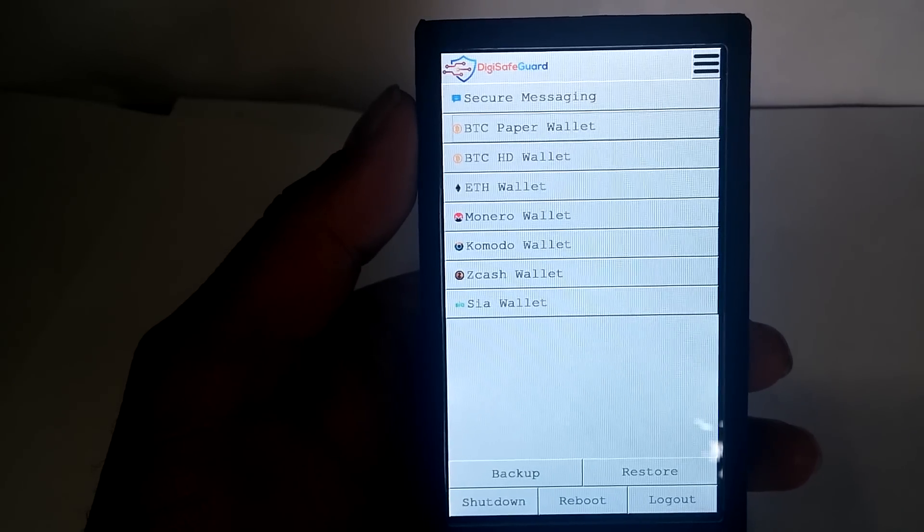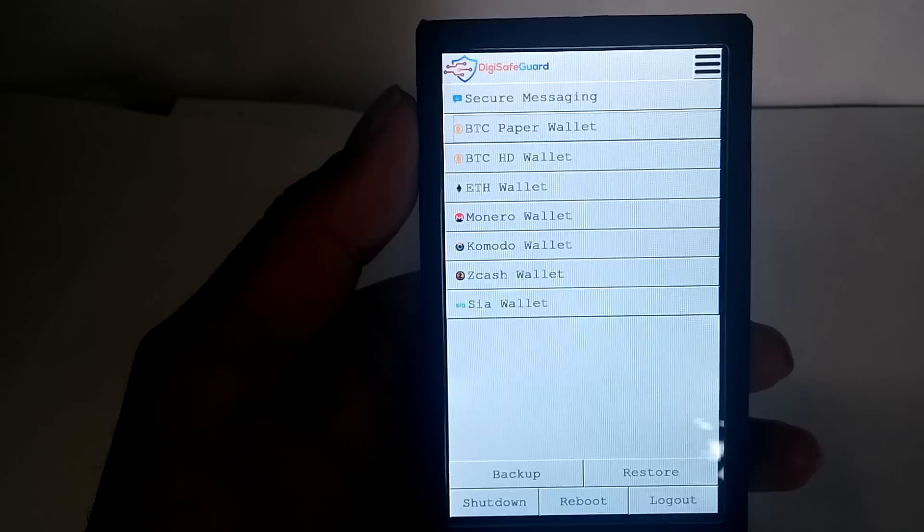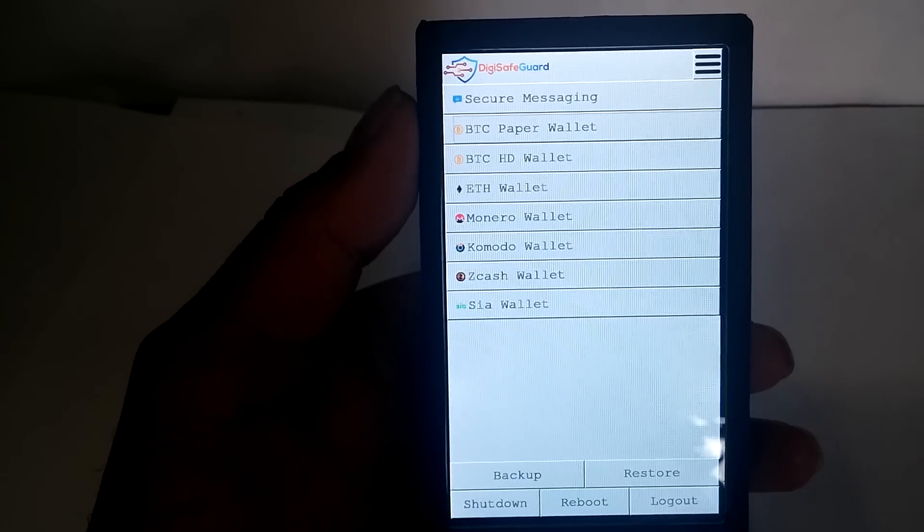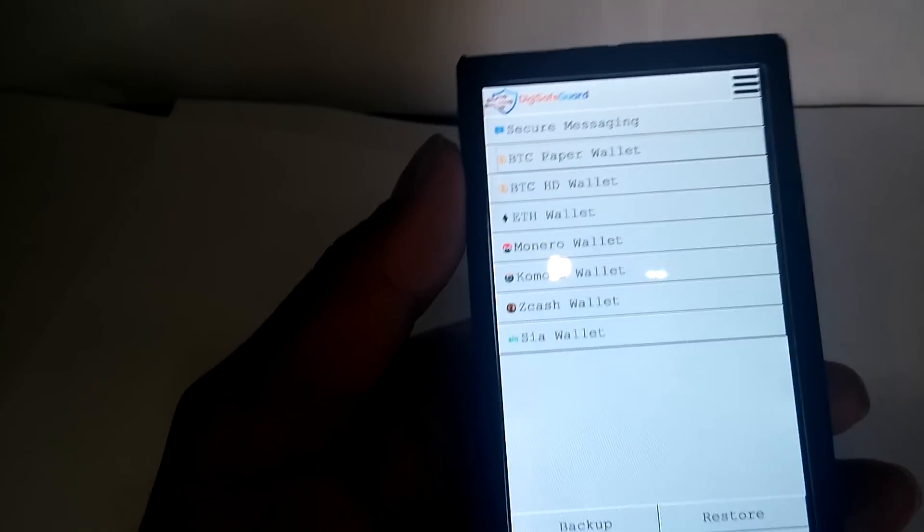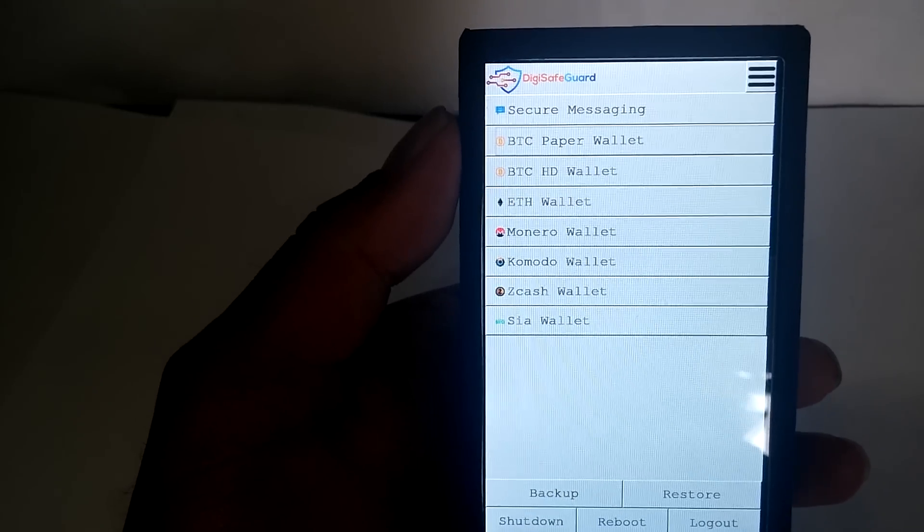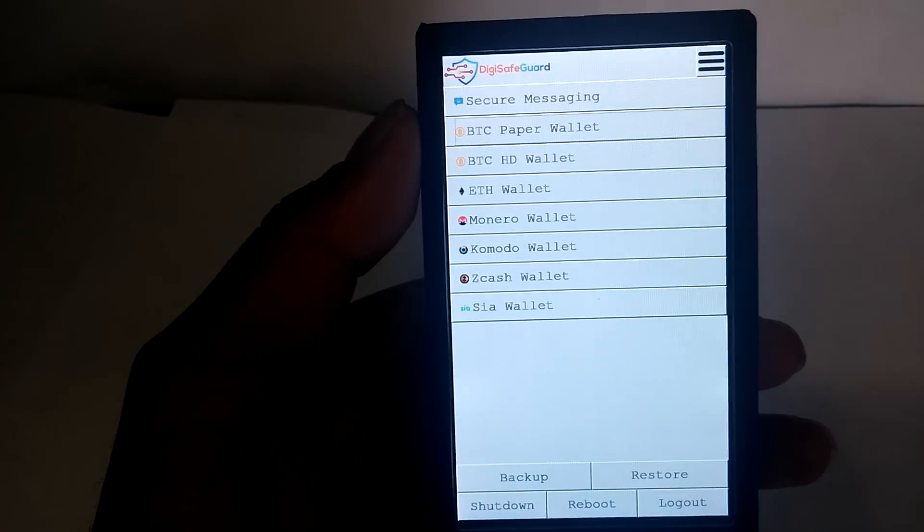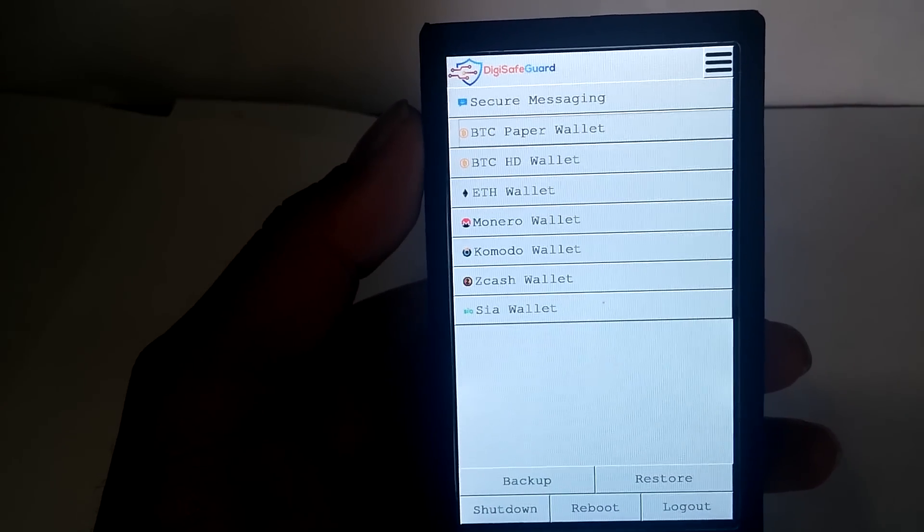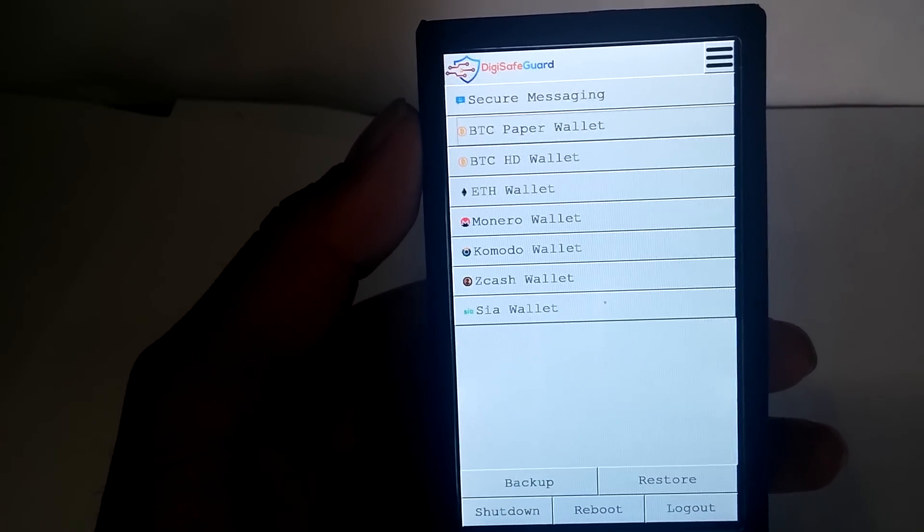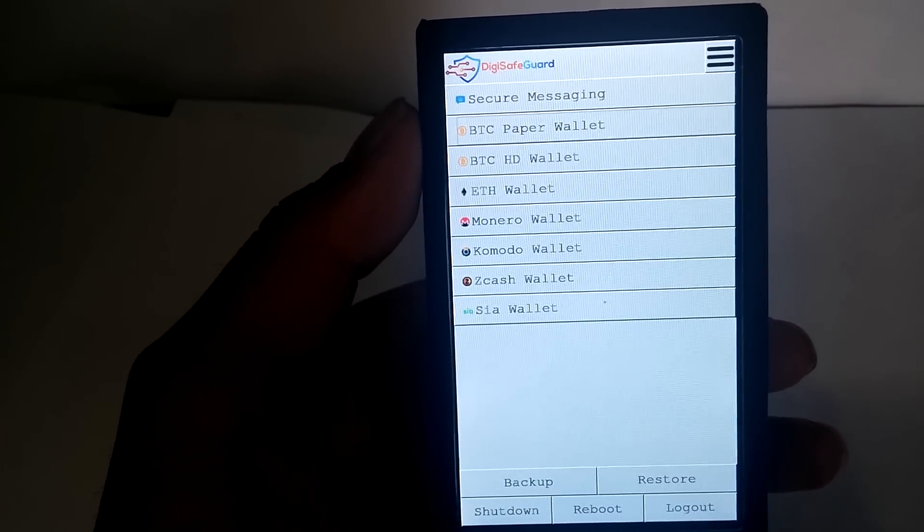Well guys, as promised, this is the video of the prototype of the Digi Safeguard. We have worked on this device for almost two years. It's basically a secure vault that can keep your Bitcoins and other altcoins safe and secure.